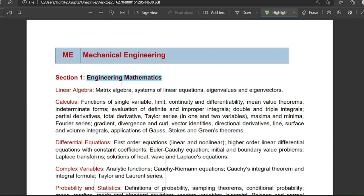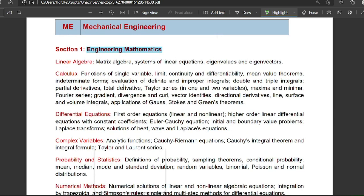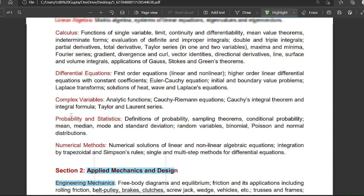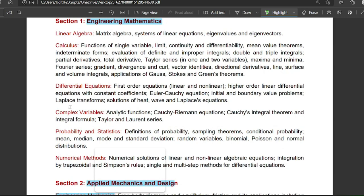Section one covers 15 marks. At least nine to ten questions are there — the whole paper has 65 questions, 30 to 35 questions are for two marks, and 30 questions are for one mark, totaling 100 marks. Engineering mathematics and aptitude is of 15 marks, and it is a very important section. Straight forward questions are there; aptitude is of medium level. Each topic is important: linear algebra, calculus, differential equations, complex variables, probability and statistics, numerical methods — seven to eight questions come from mathematics covering all topics.